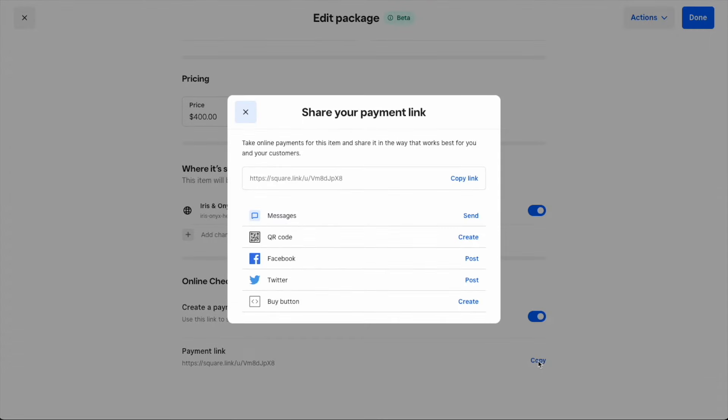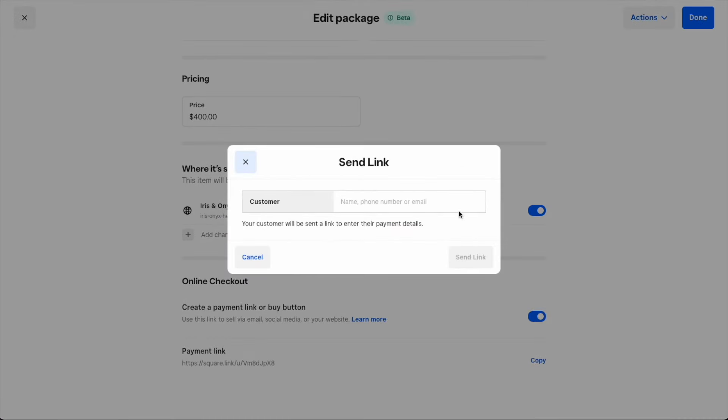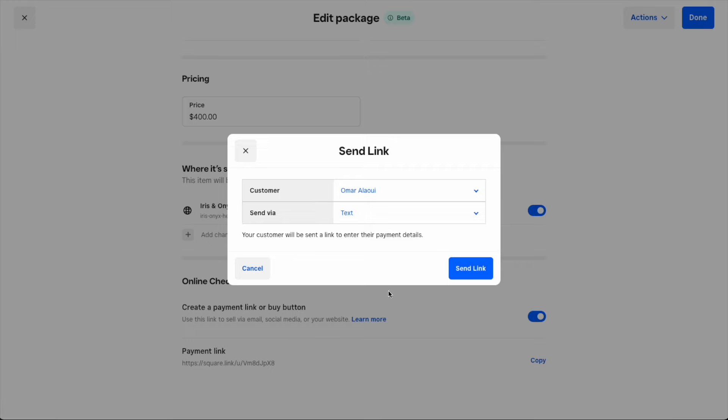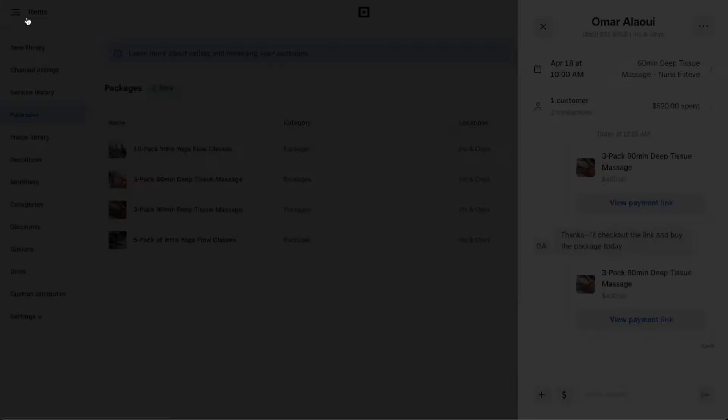In this case, I'll text one of my recent customers who mentioned he was interested in buying this specific package. After closing out the page, I'll see that the link has been sent to Omar and I can add a short note as well.